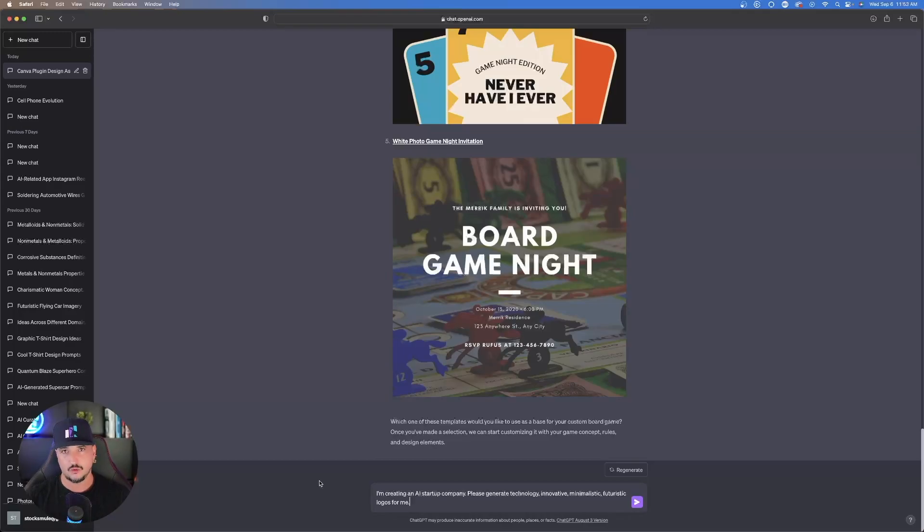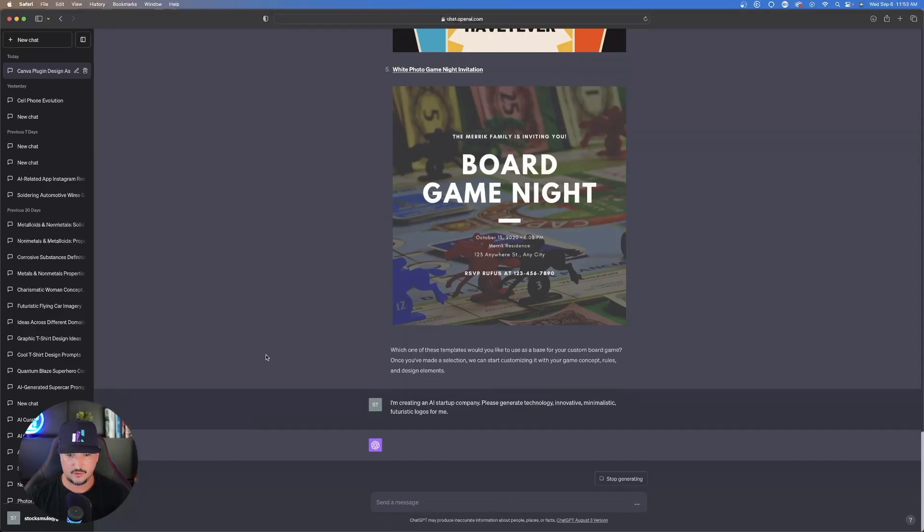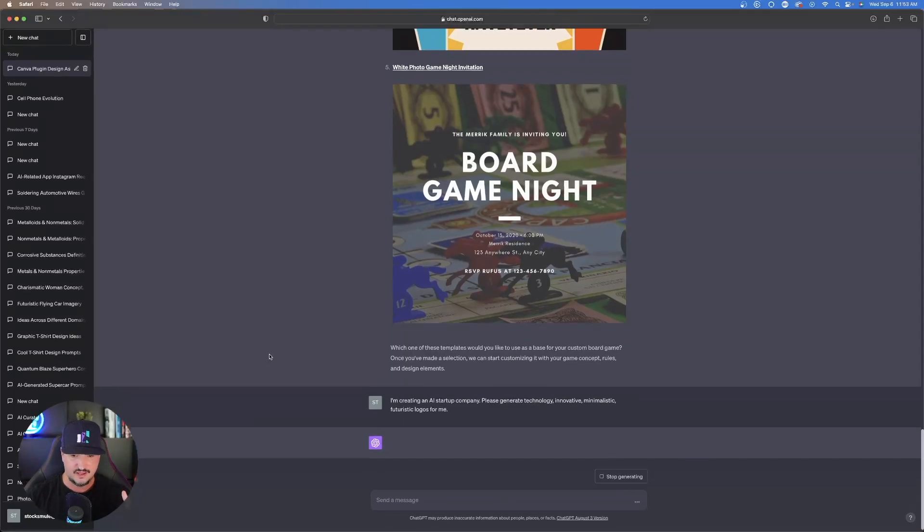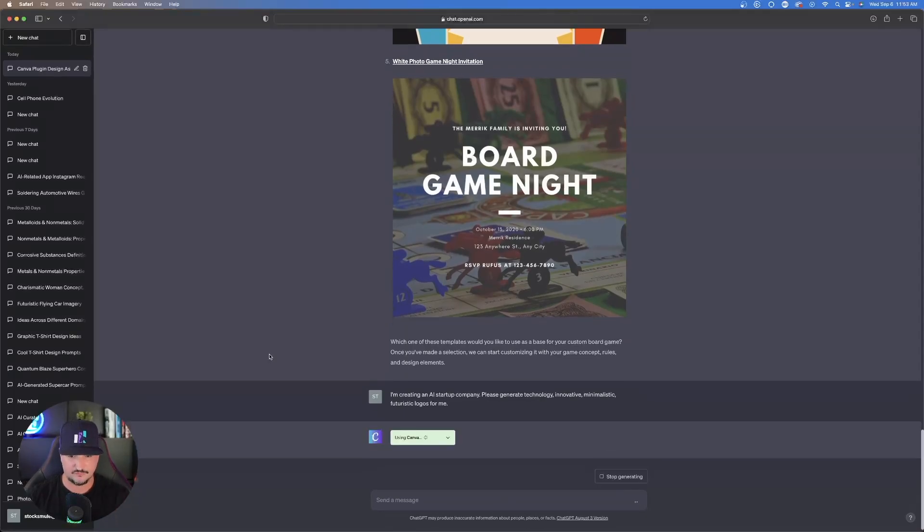I know logos are a popular thing, especially using tools like MidJourney or Leonardo AI. Let's see if the integration between ChatGPT and Canva, how good of a job it can do with this. I'll hit enter and then let's see what it can start designing for us using Canva.